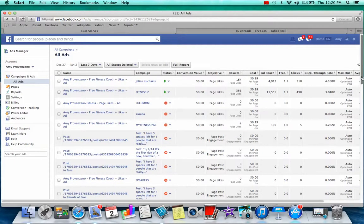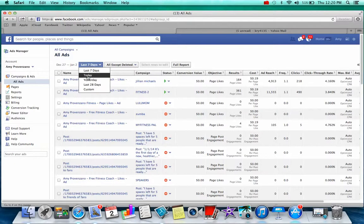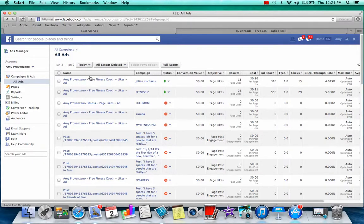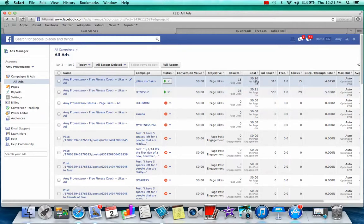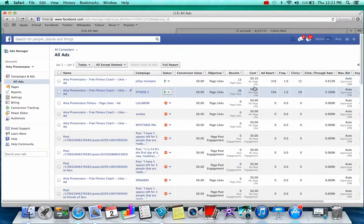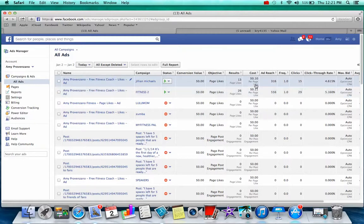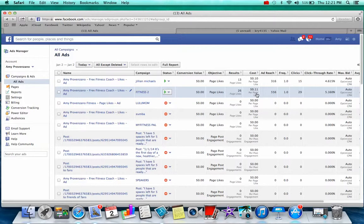So how do I know if we're being successful? Every day I log on to the All Ads page and look at both today and yesterday. Today I'm running Jillian Michaels and Fitness 2 — I've got 13 likes on Jillian Michaels and 26 likes on Fitness 2. The key metric is cost per like — lower is better. Today I'm getting 10 cents per like on Jillian Michaels and 11 cents on Fitness 2. That's about as good as you'll see with targeted likes in North America.